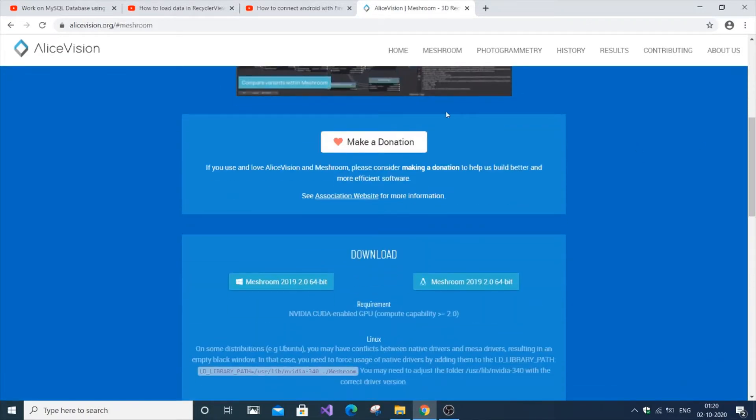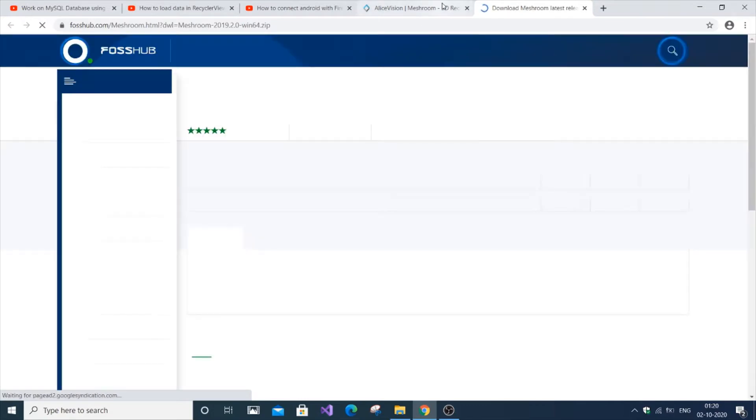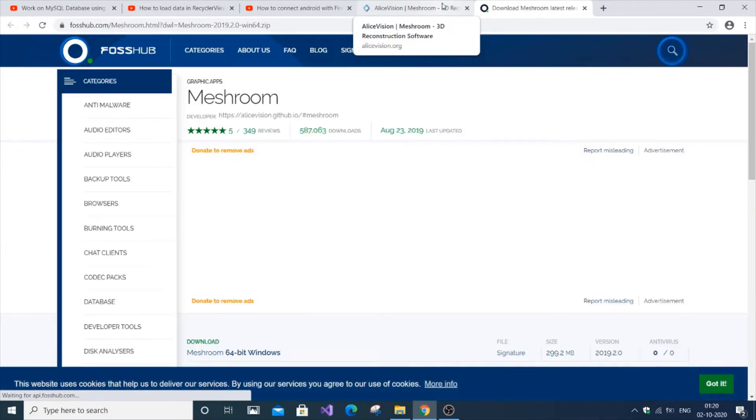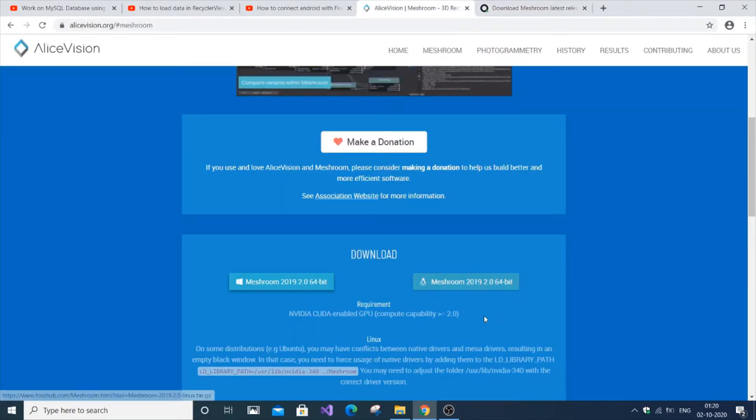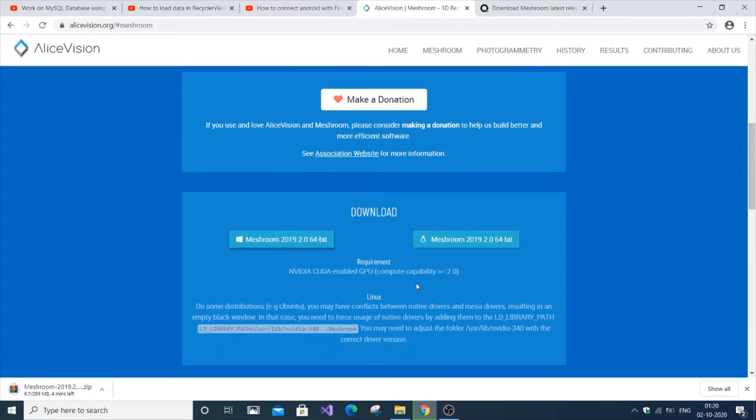You can first make a general donation if you want. Click 'Download Meshroom 64-bit' and it will take you to redirect to GitHub.com. You can also download for Linux and it also shows the requirements.